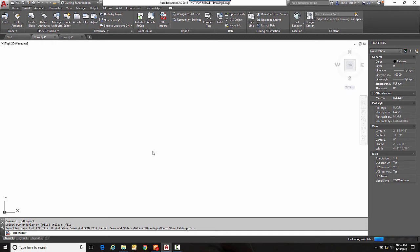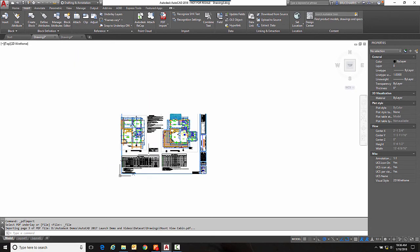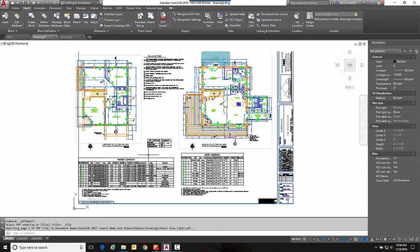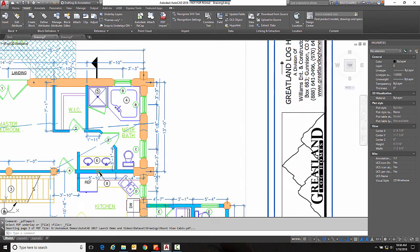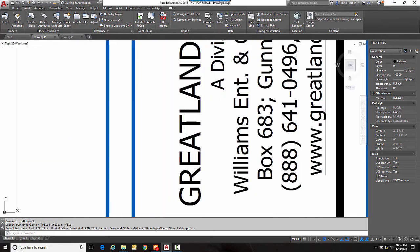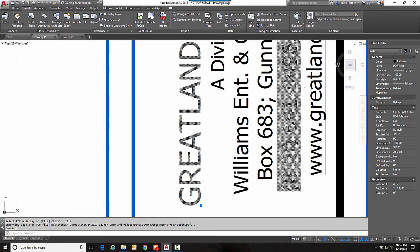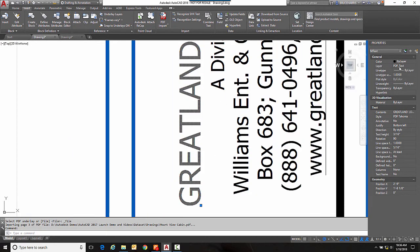Now if the text was true type text like that is then sure enough over here it tells us what kind of text that it is. So that's how it deals with true type fonts.